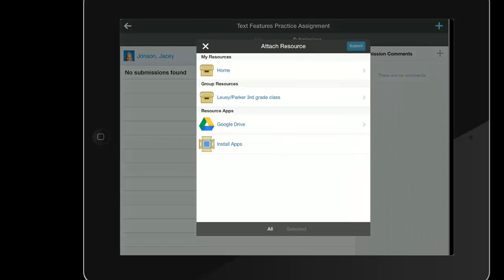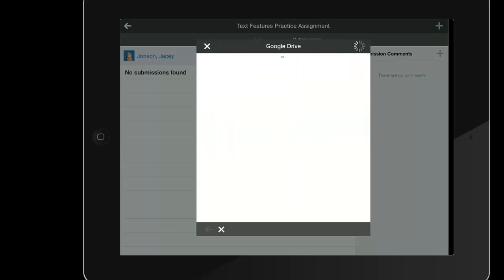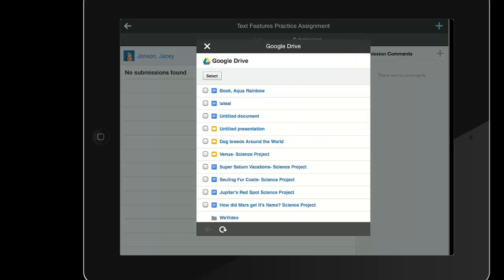Choose the Drive app and put a check mark next to the document or item the student wants to turn in. Remind students to put a check mark by their item, not tap on its title, otherwise if they tap on it, that document will actually open.